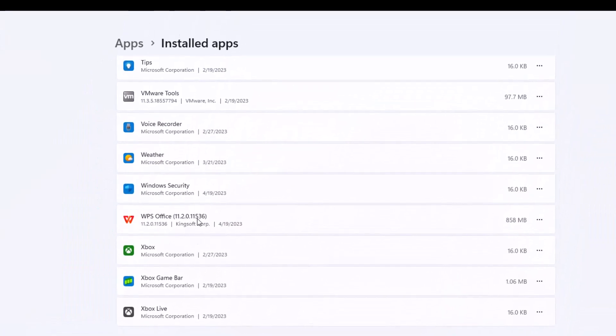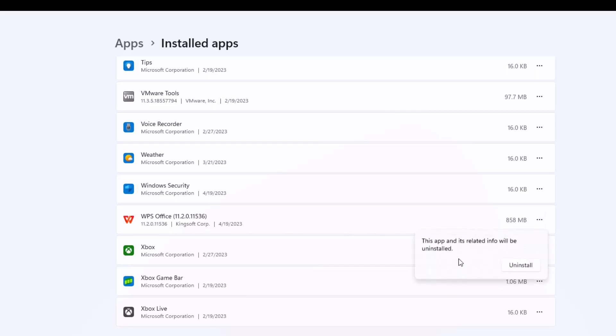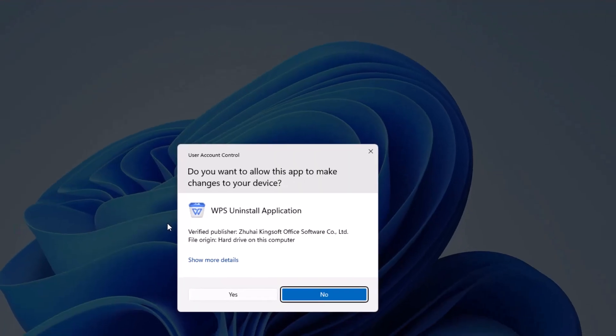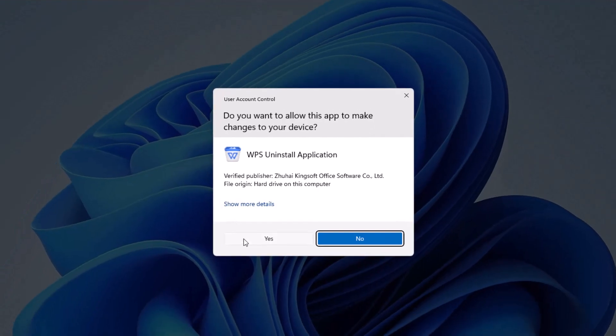By default, if everything goes good, you should just go to settings and select the WPS Office. Select the three dots and press uninstall. And press uninstall again because it tells you all the files will be uninstalled. And you'll be prompted to go ahead and press yes.